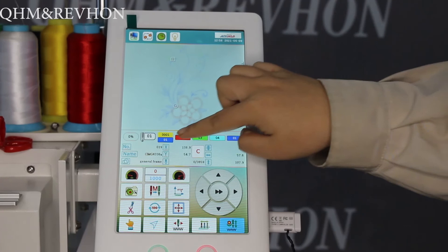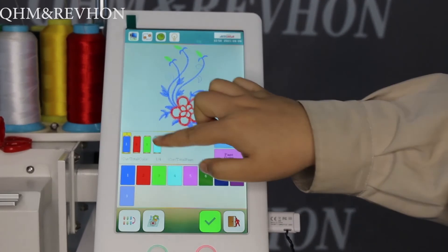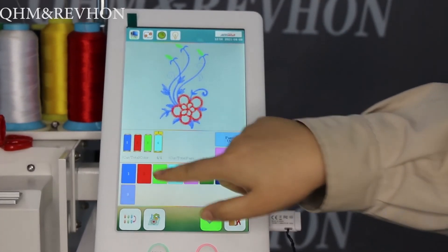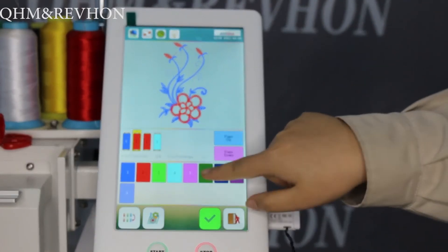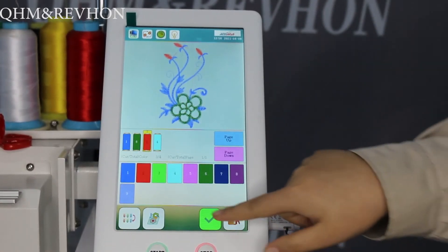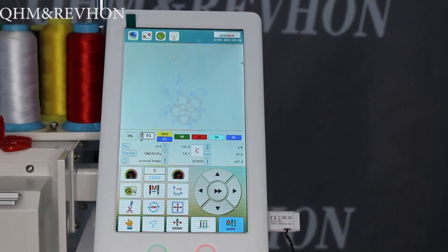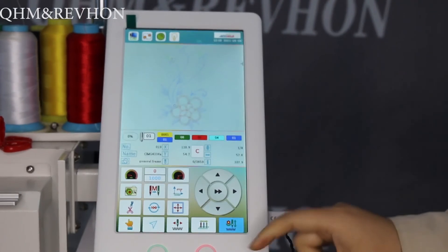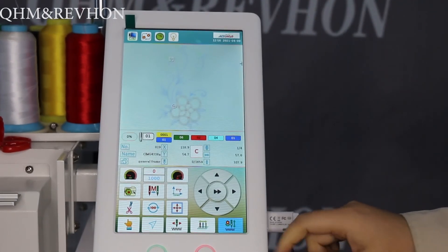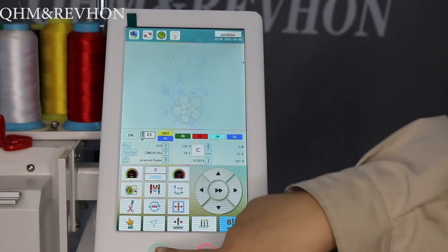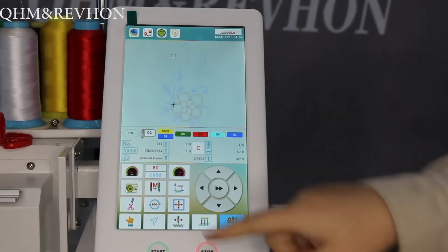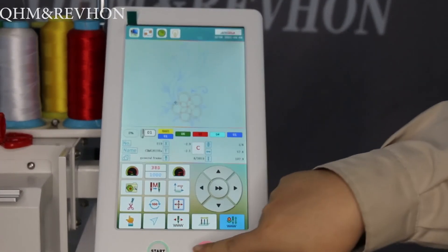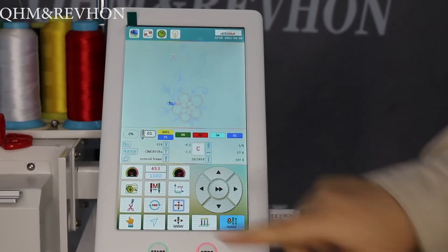Click here to choose color. When everything is ready, click Start to begin embroidery. You can also click Stop or Start again as needed. Thank you.